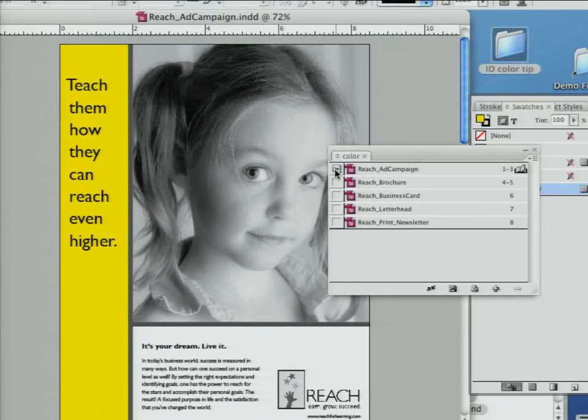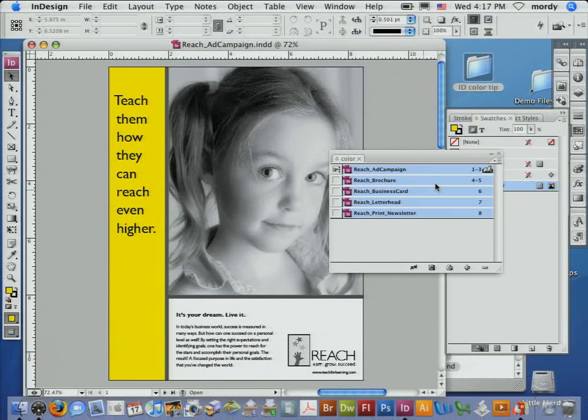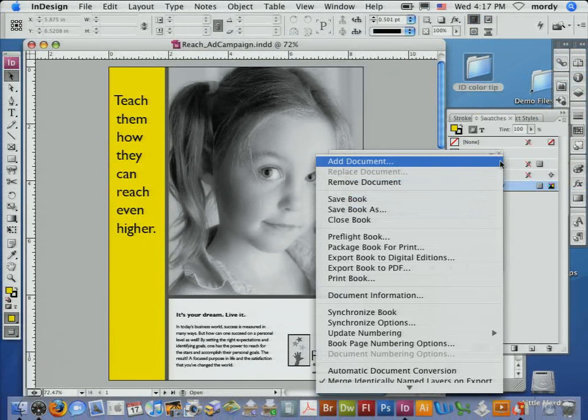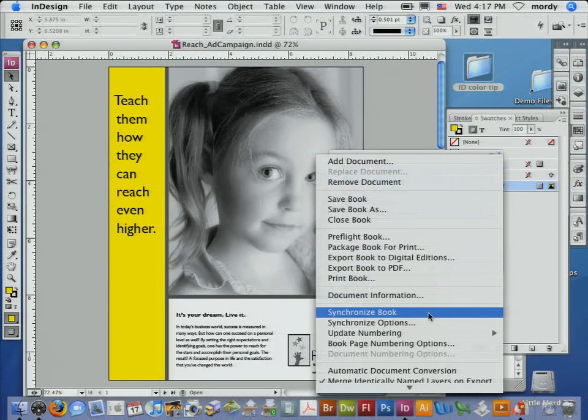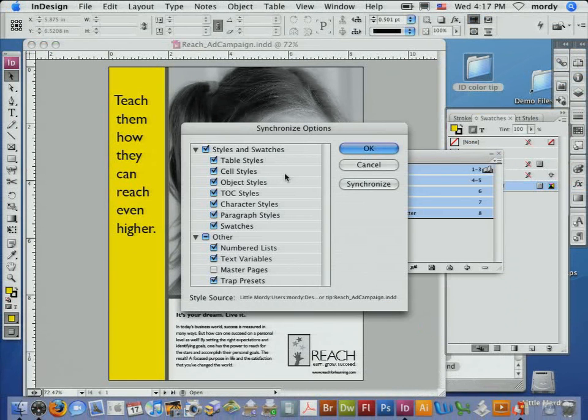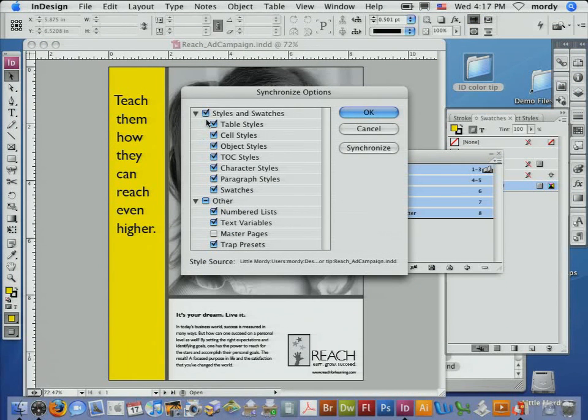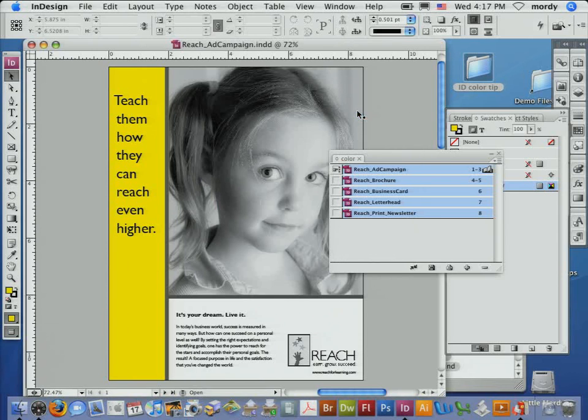What I can do now is select all these books. I can go to the little fly-out menu here and choose synchronize options. Normally, when you go through a whole bunch of documents, you would synchronize all your styles and everything. But I only want my swatches to be synchronized. Nothing else. Click OK.